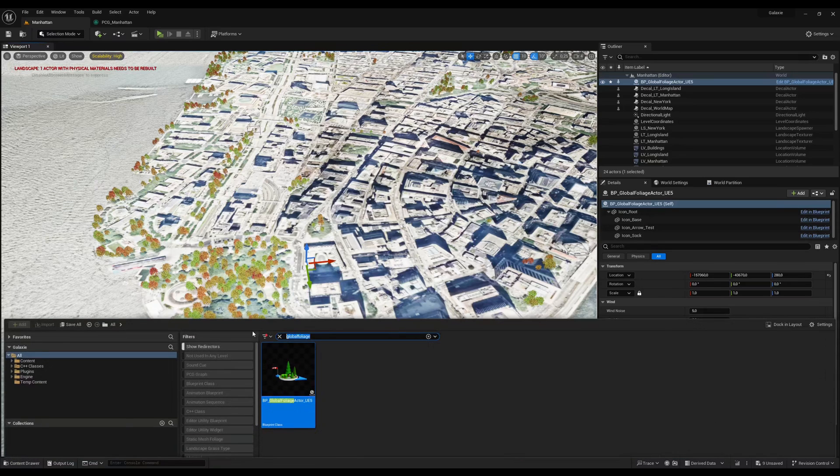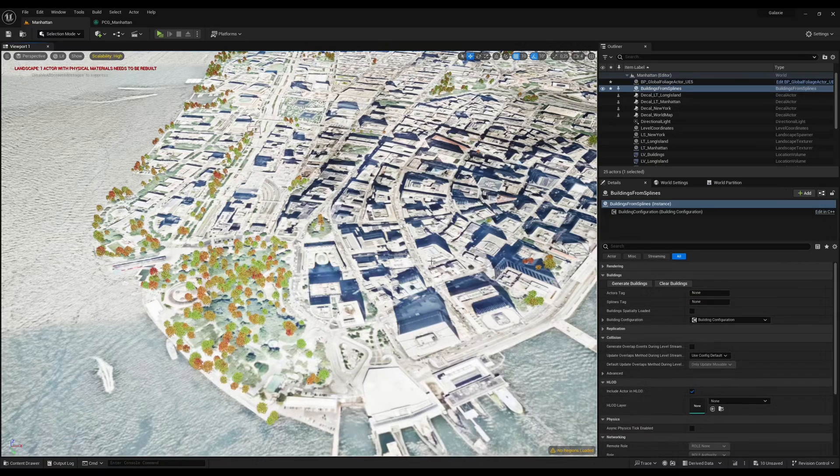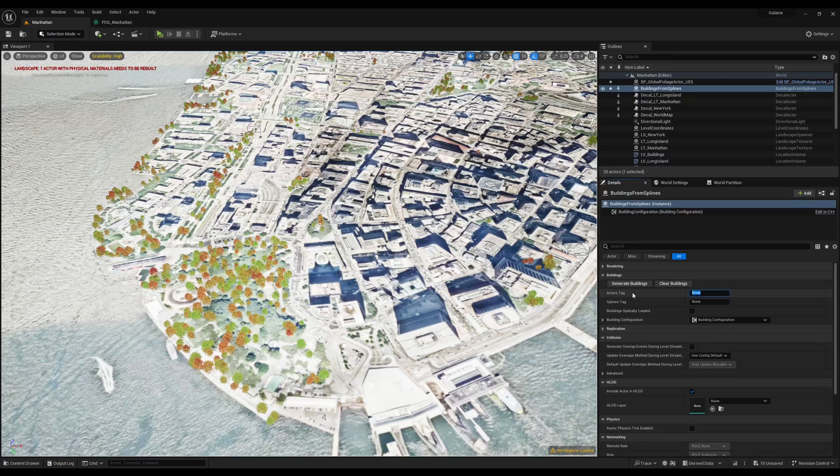Finally, let's import a buildings from splines actor to create buildings from our splines. Specify here the tag that you used in the spline collection of buildings.